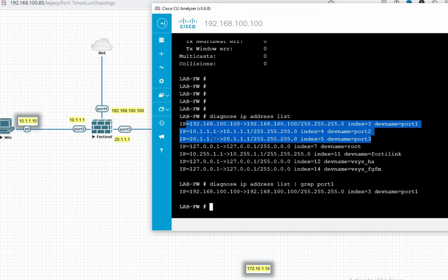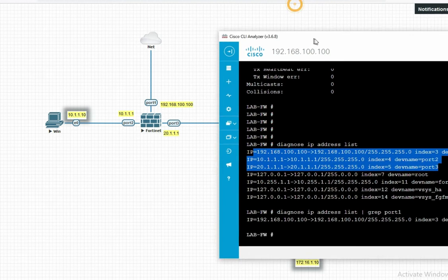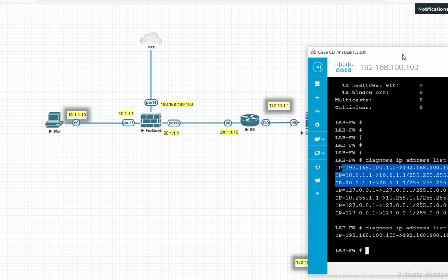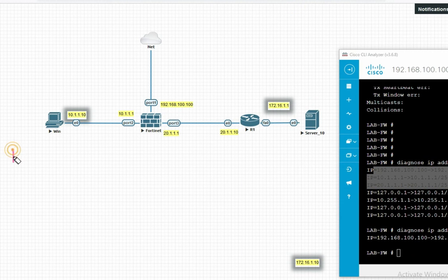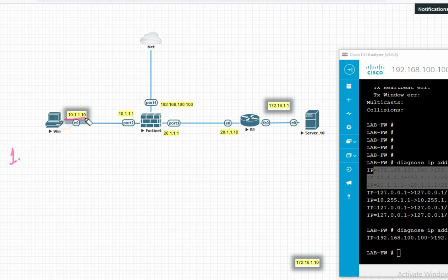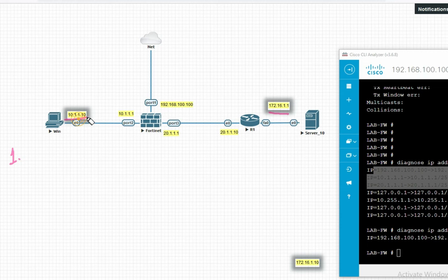Before troubleshooting, we should be aware of our interface IP addresses and connectivity. So you can see we have Ticket Number One: when trying to access from this PC to this server via Telnet, it's not working.